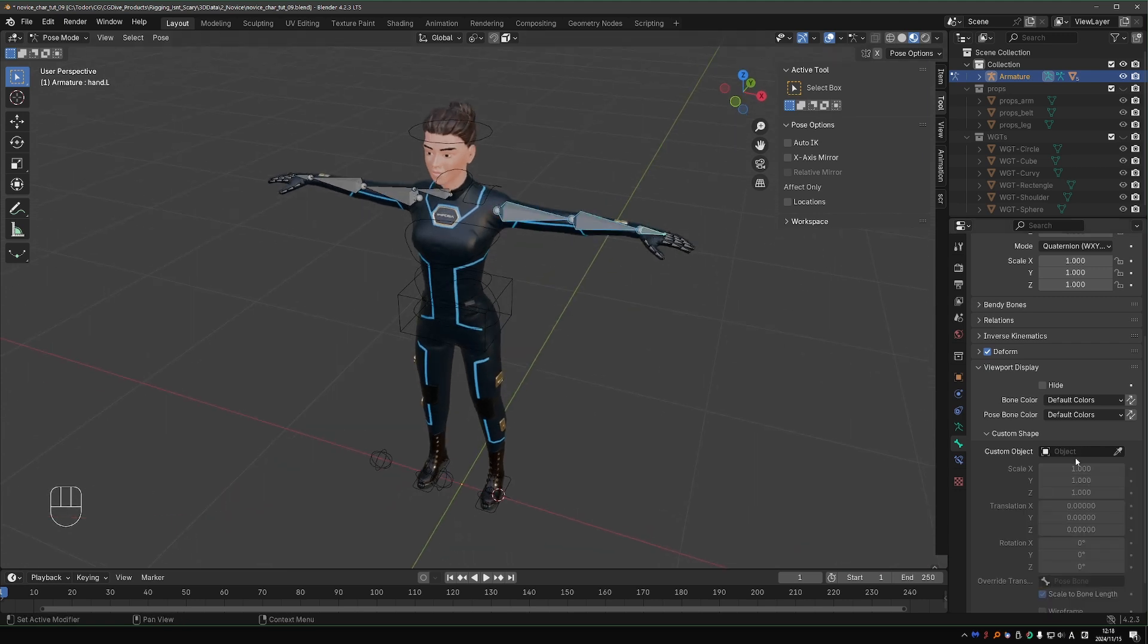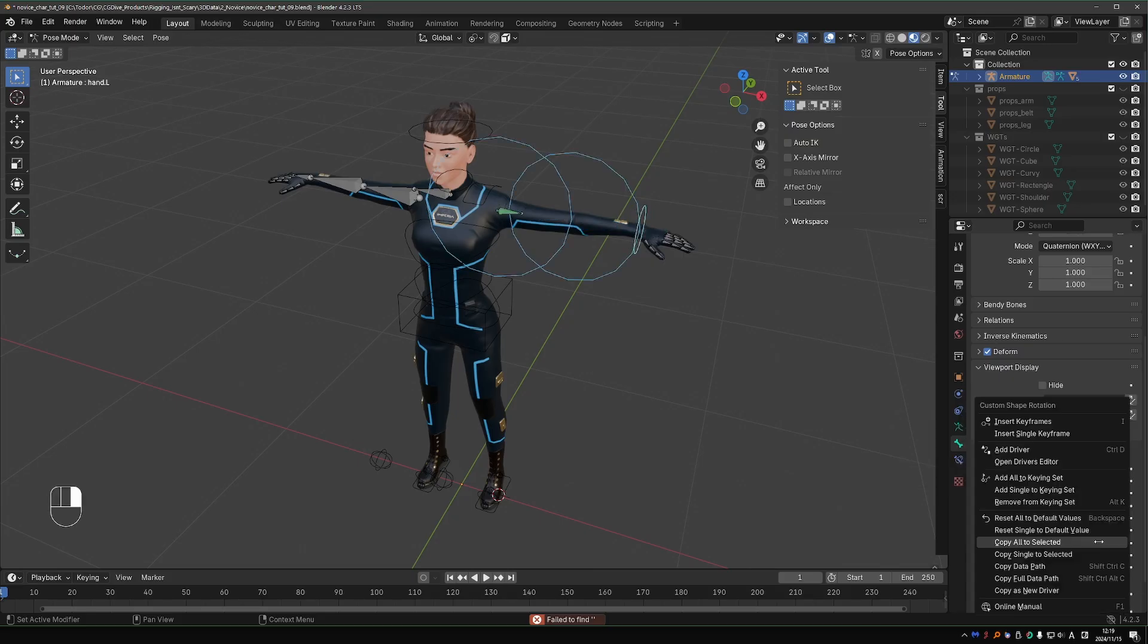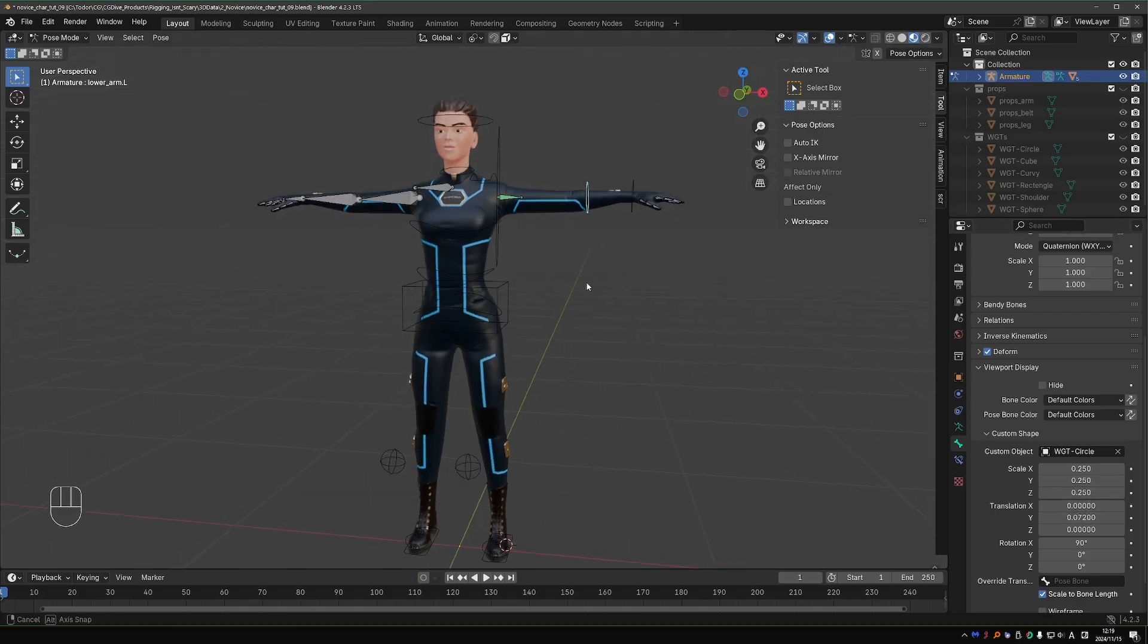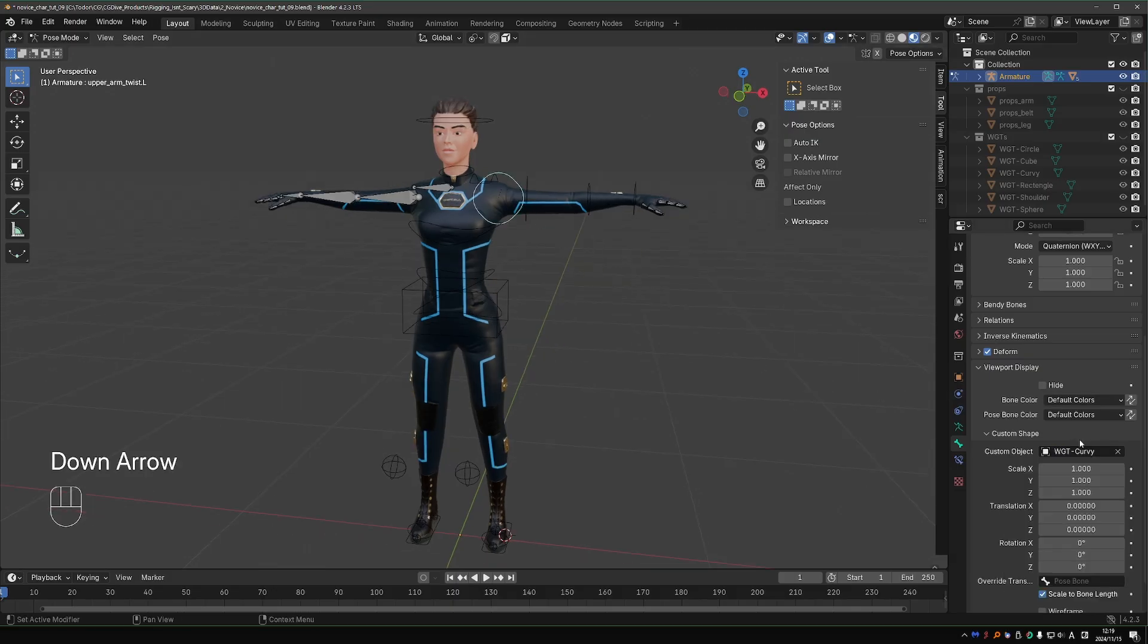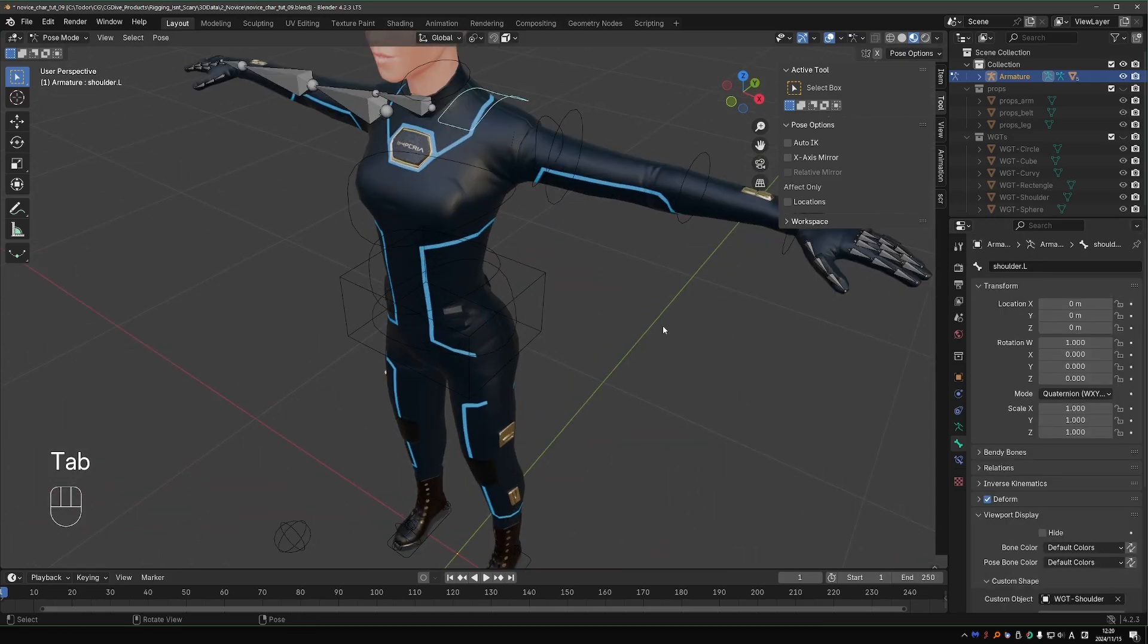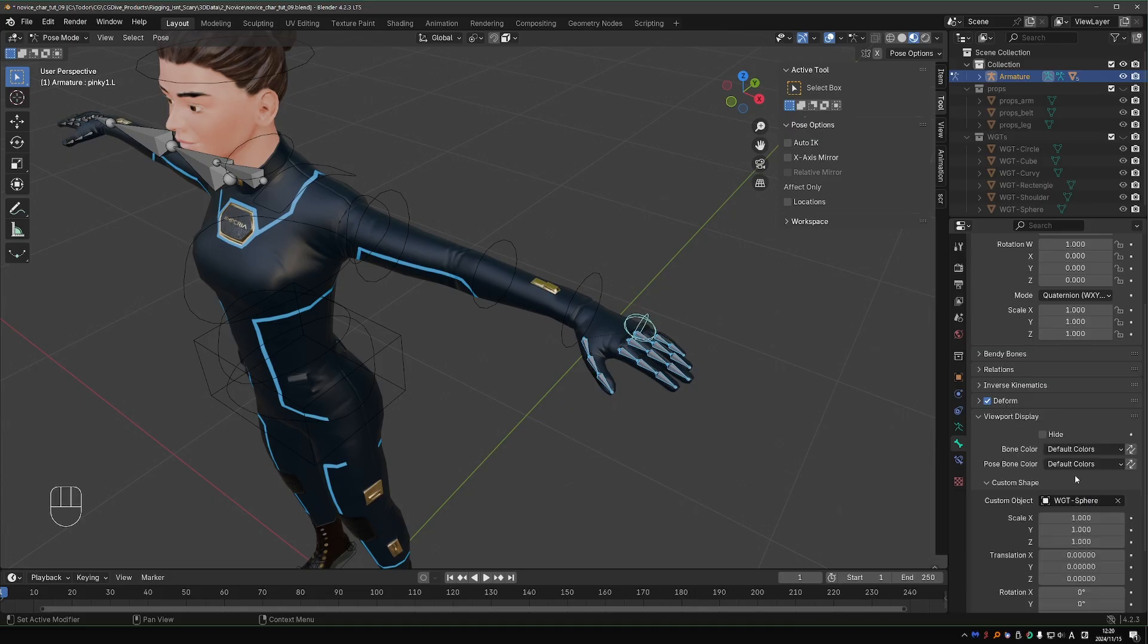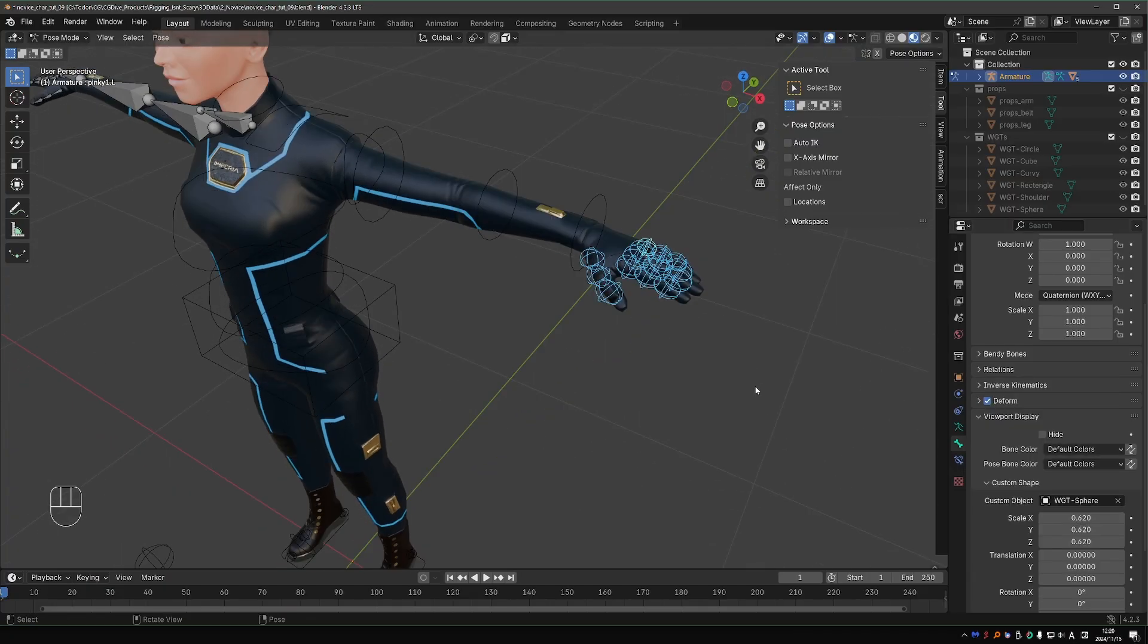I'll select the entire arm, set the circle shape, right click, copy to selected, rotate and right click, copy all to selected, and then optimize the shape of each widget. For this twist bone, I guess I'll use the curvy shape. And for the fingers, I'll just select all of them, set the sphere widget, right click, copy to selected, tweak the size a little bit, right click, copy all to selected. You can certainly create a nicer shape for the fingers. Creating your shapes can be very time consuming, but it can be worth it.